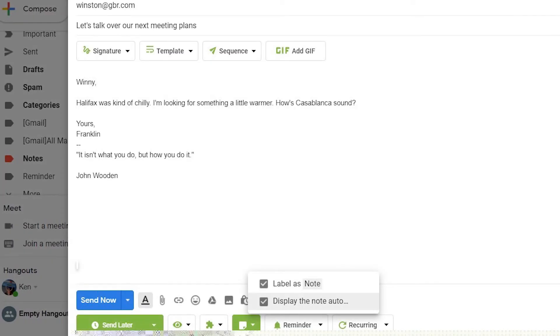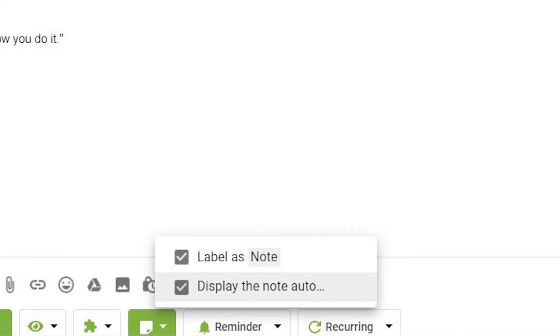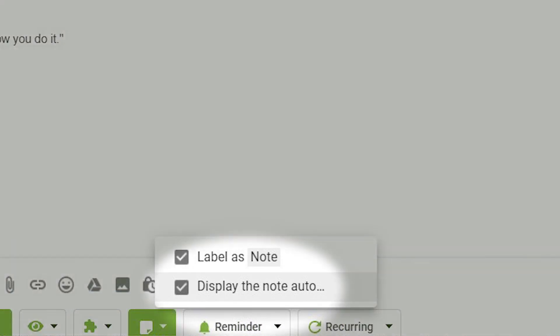To make your note automatically pop up when you open your message, before you send your message, click on the arrow to the right-hand side of the Note button and check the box Display the Note Automatically.